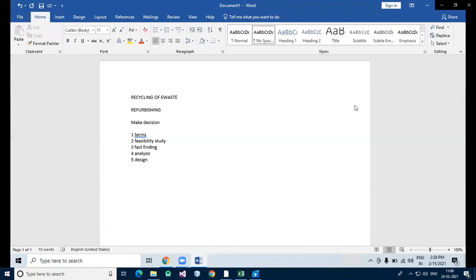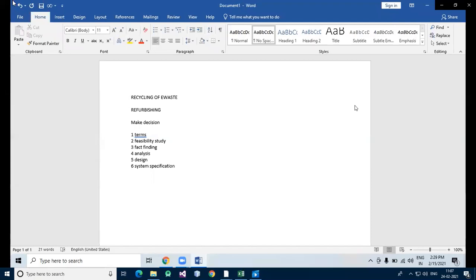System specification helps to define the operational and performance guidelines for the system and outlines how the system is expected to perform. When purchasing software or hardware, the system specification may be outlined during the evaluation process and agreed upon during the payment process. At this stage, you choose the exact models, brands, and identify the suppliers.